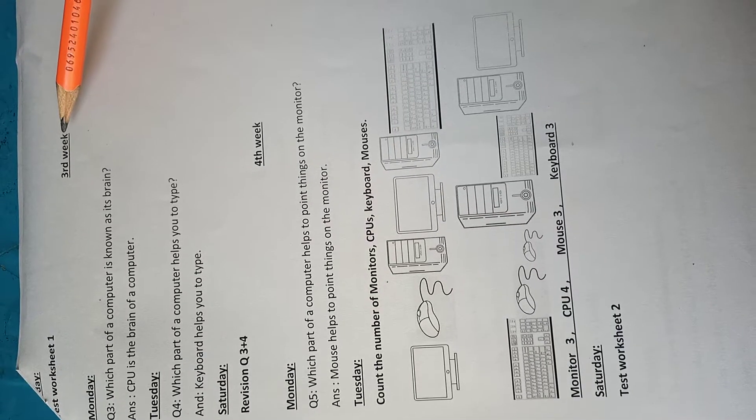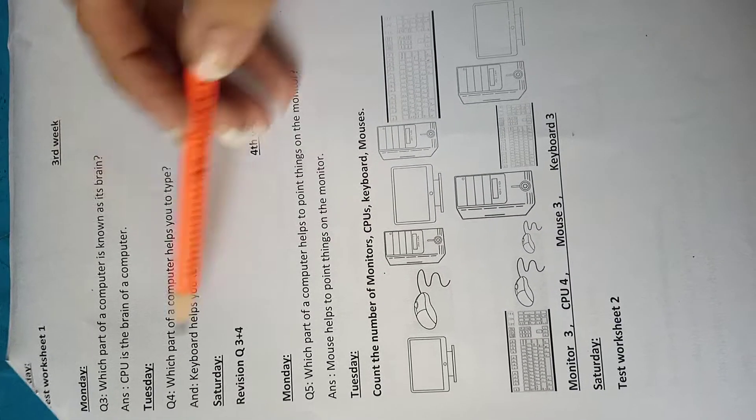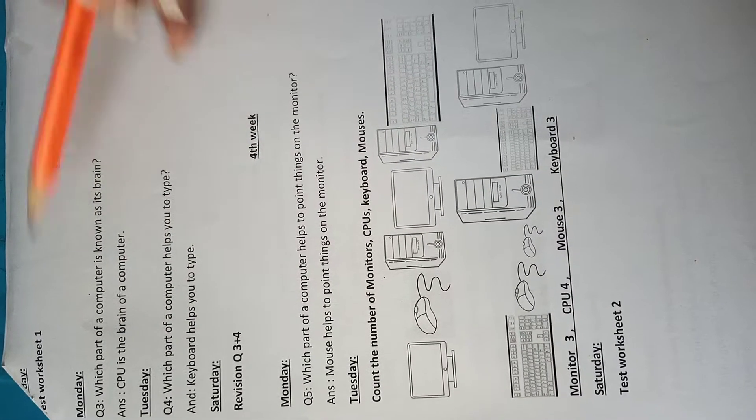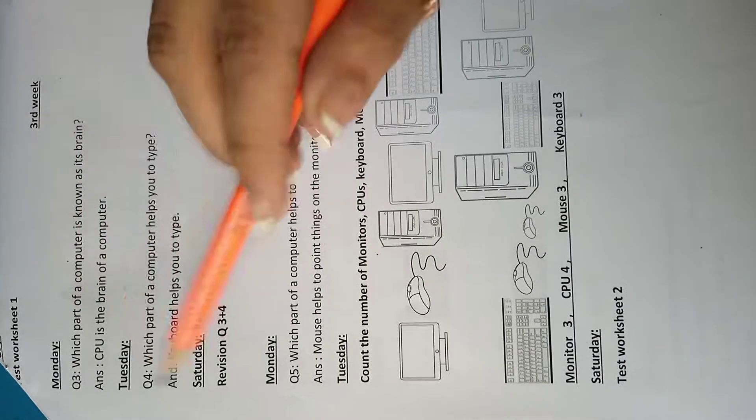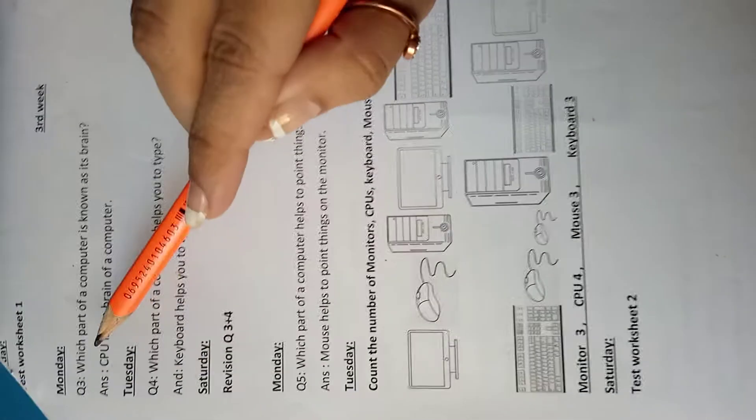Now take out your vacation task, third week, Monday. Question number three.